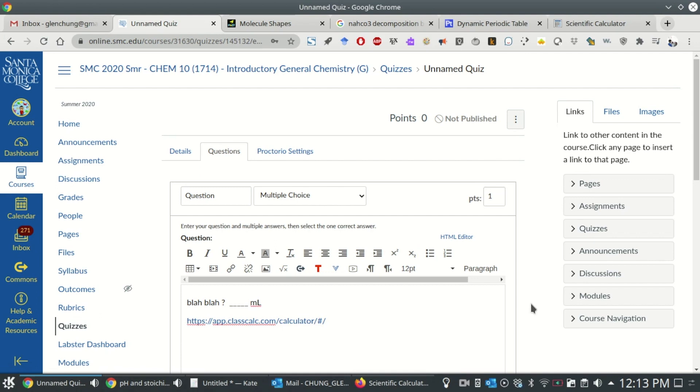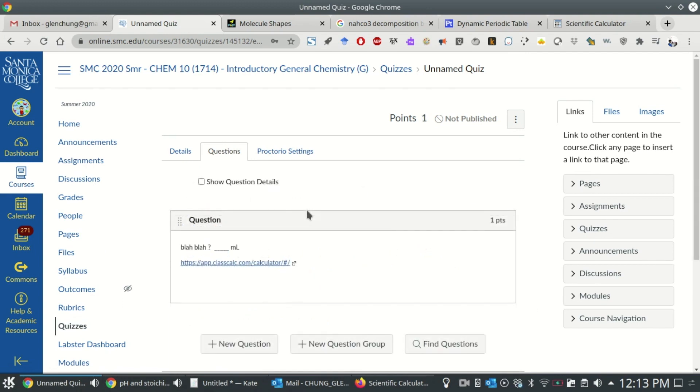Once you've included the link, you'll have to whitelist it with Proctorio, which is your way of telling Proctorio that students are allowed to use this specific link during this specific assessment.